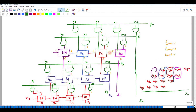The carry is passed horizontally to the next full adder. For X2·Y0 and X1·Y1 plus the incoming carry, we are adding 3 bits, so we require a full adder. The full adder produces a sum and carry, with carry passed to the next adder.